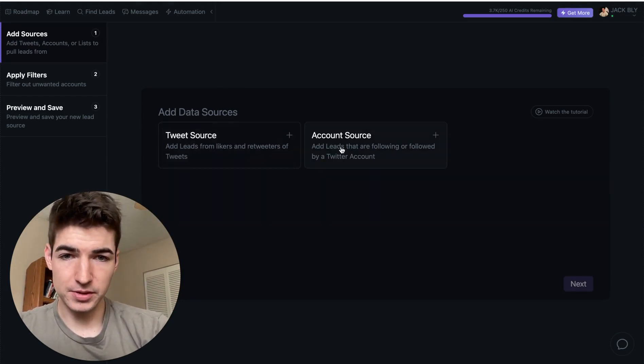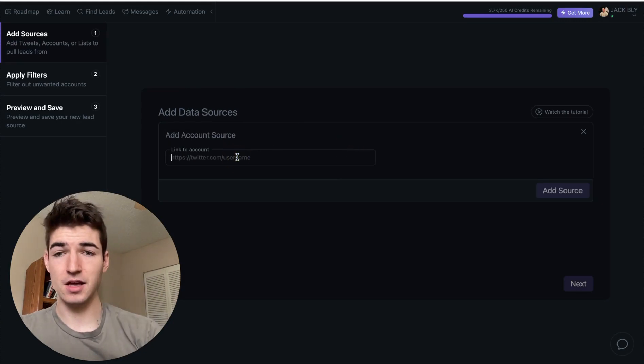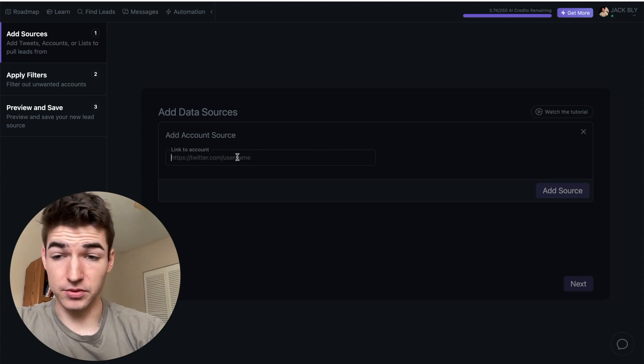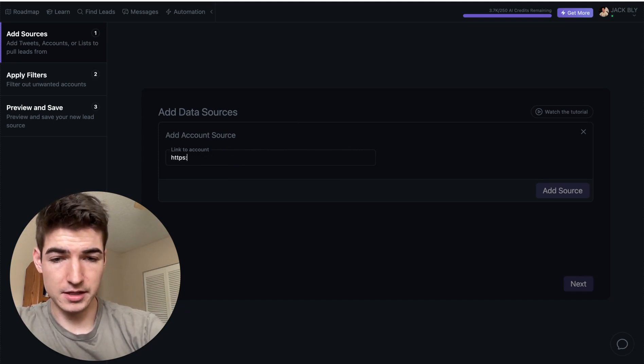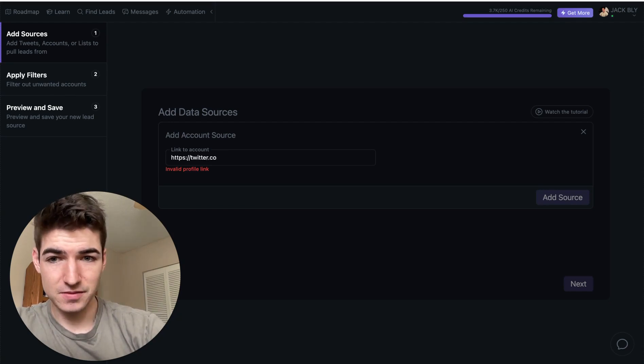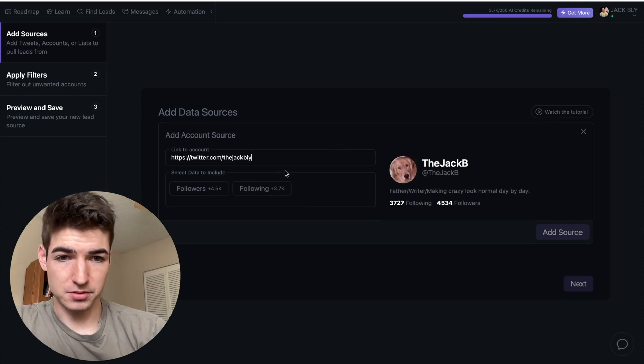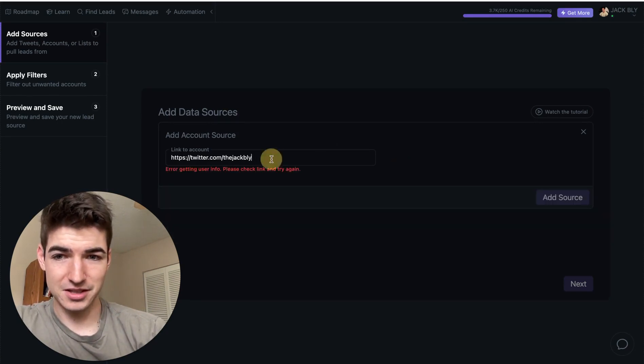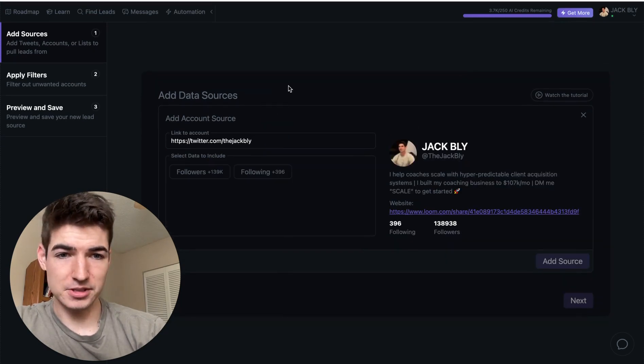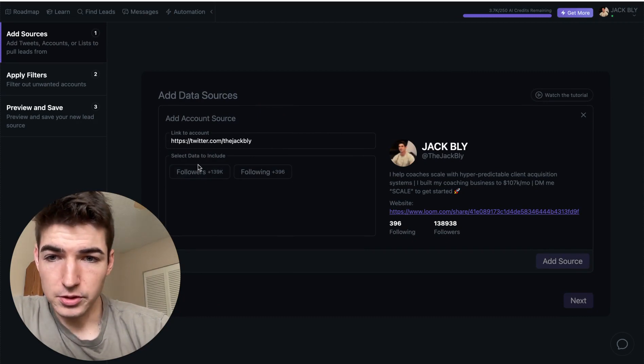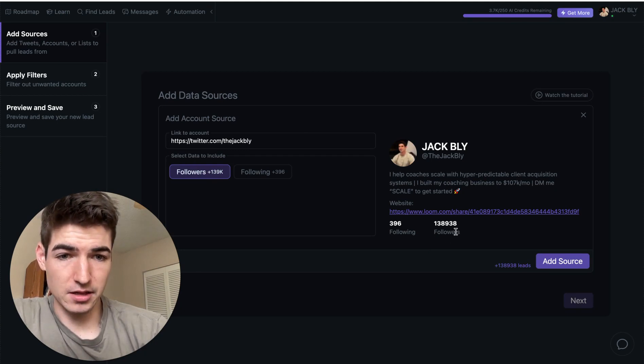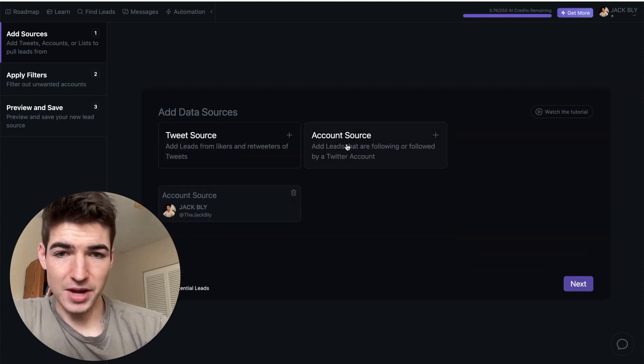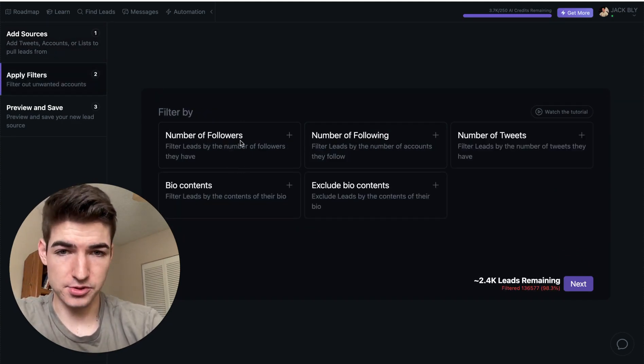We go to lead scraper and then we add a data source. So most of what you're going to be doing is probably going to be adding from an account. So basically scraping someone's followers. For example, I'll do my own followers. So we'll go HTTP as, hopefully I've typed this in correctly. Slash thejackflash. This is my own account. For example, oh, that's not me at all. What the heck? Here we go. So a little bit of error there. I haven't seen that before. A little bit weird. But anyways, what you do here is you select the data. So you're probably going to do followers. So you select this. And it'll basically start scraping my list of 139,000 followers or so. So you add the source.